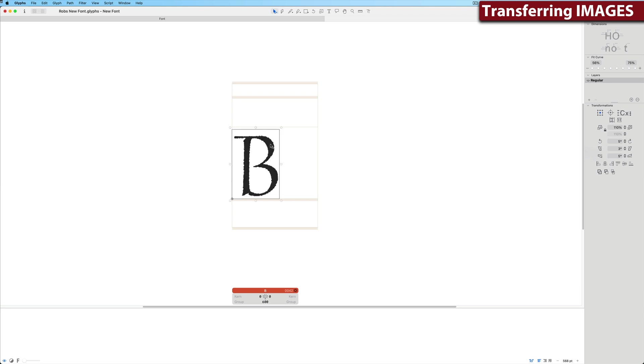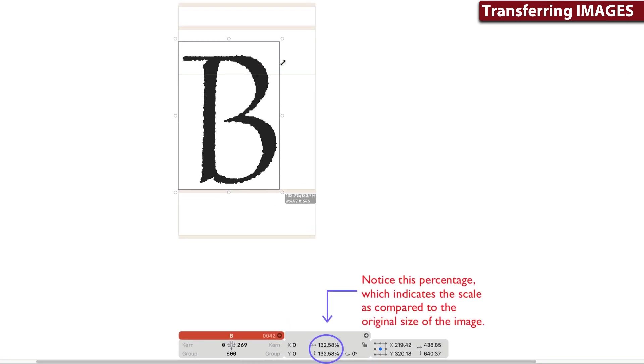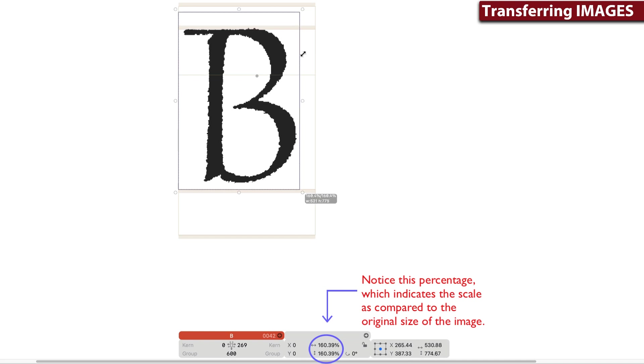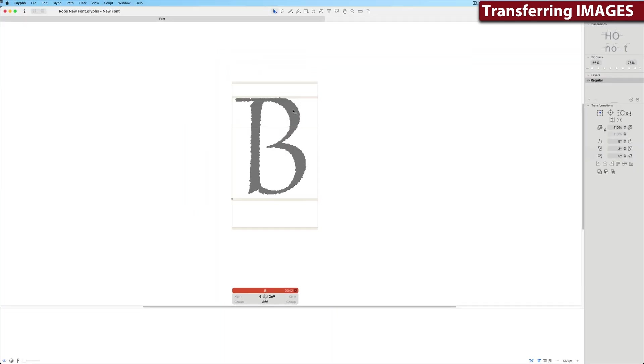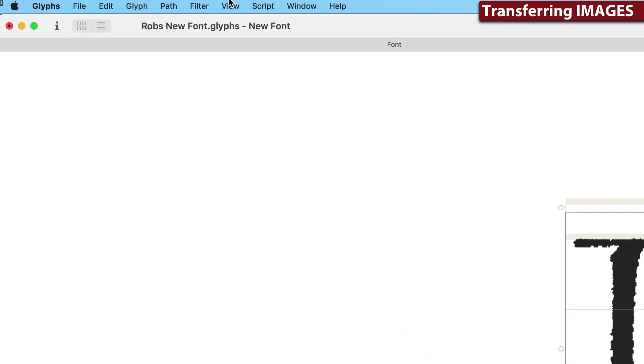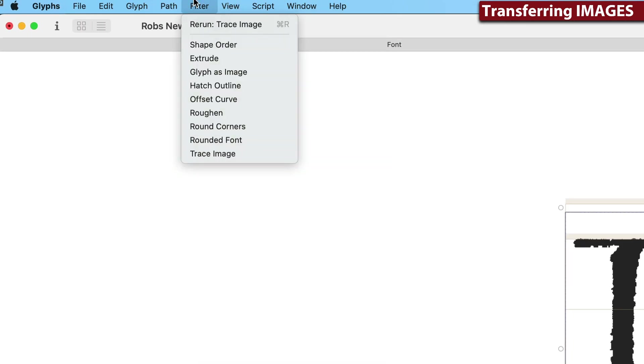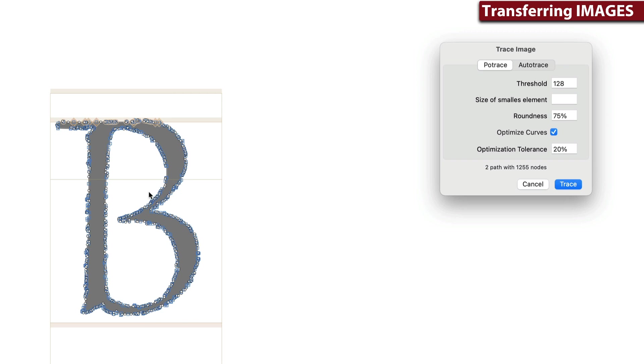Notice that it's too small. With the B selected, I'll grab the top right corner and hold the Shift key down to constrain the proportions. Now here's the fun part. I can go into the Filter menu and I can trace this letter without having to do any editing.